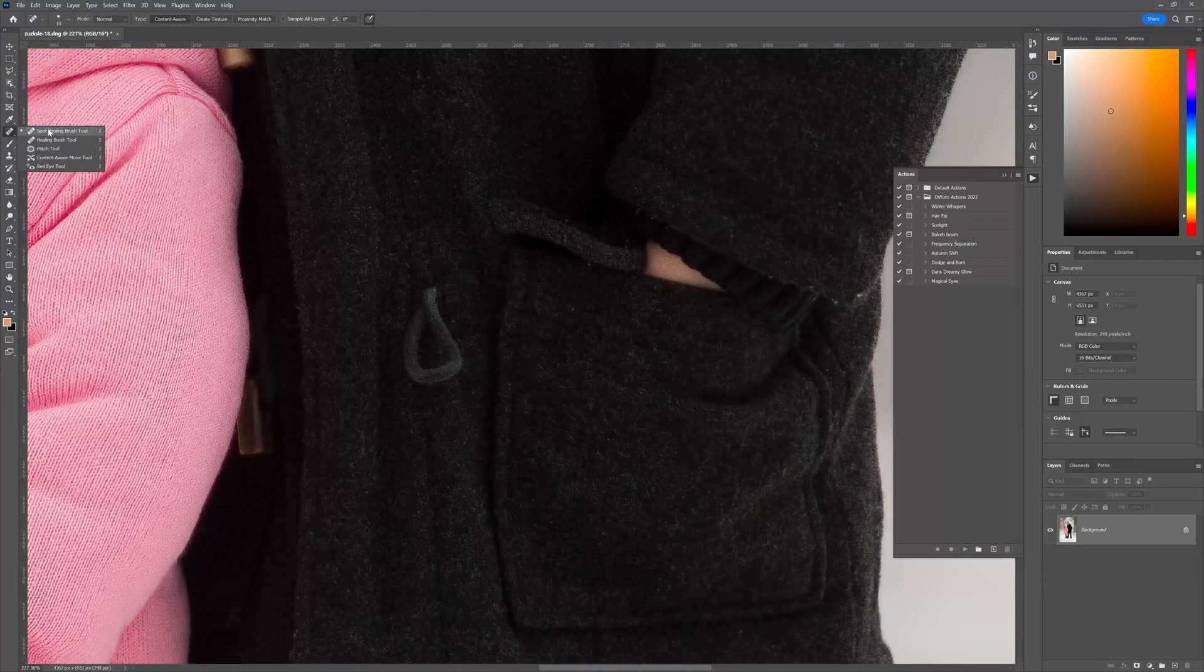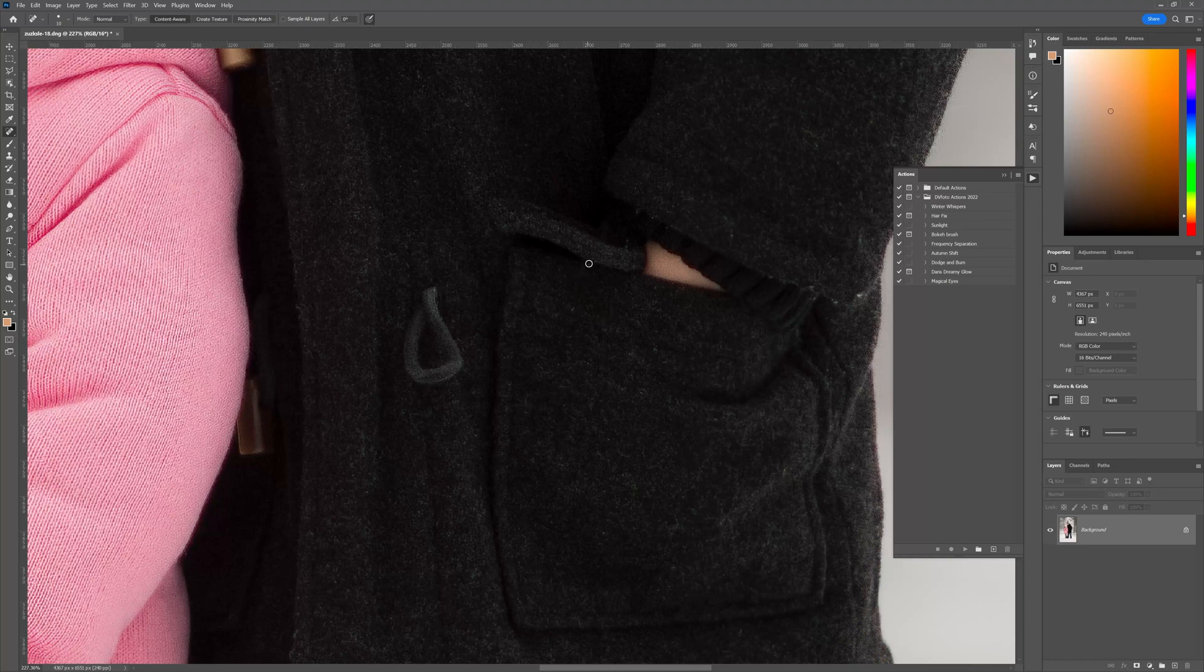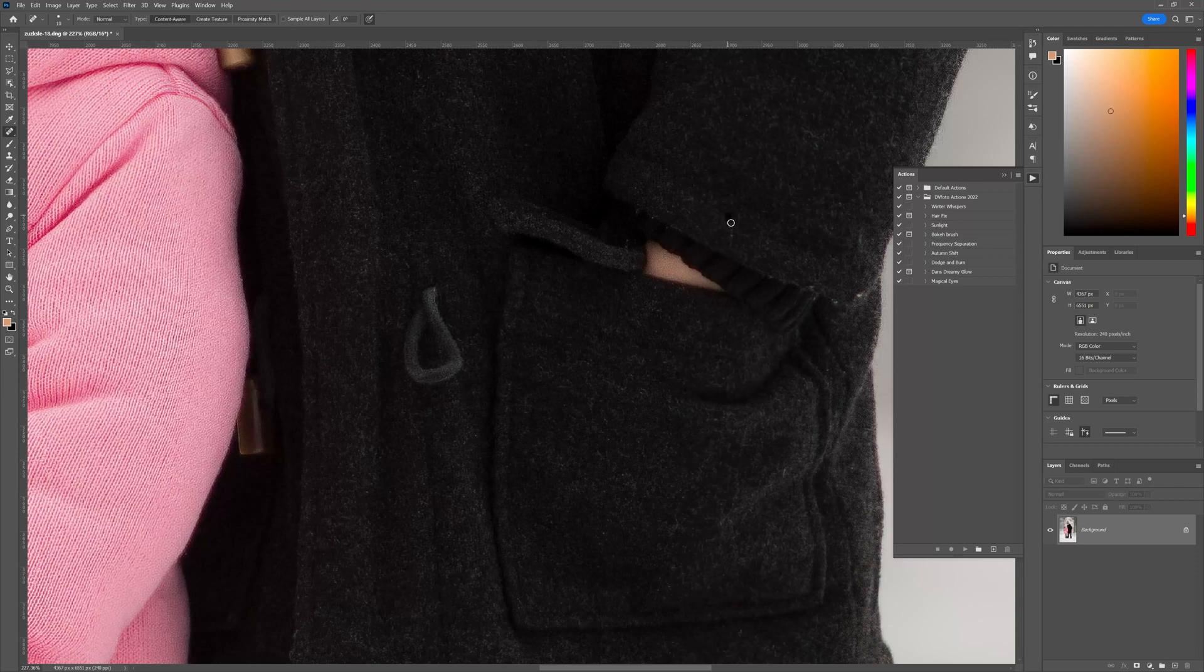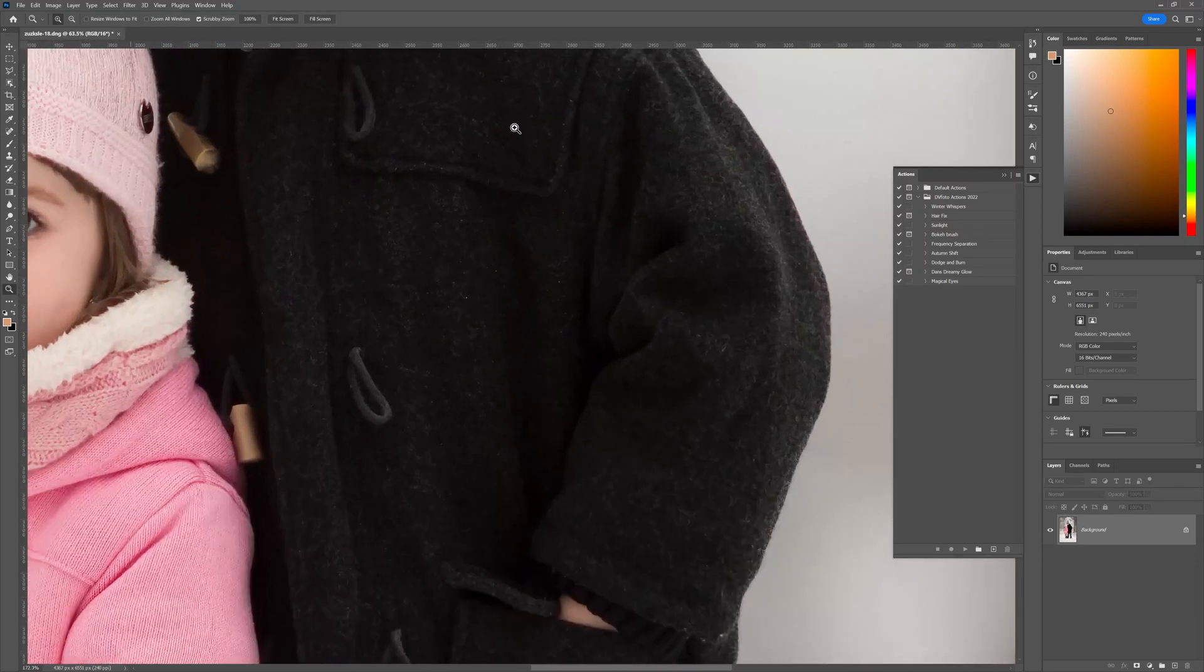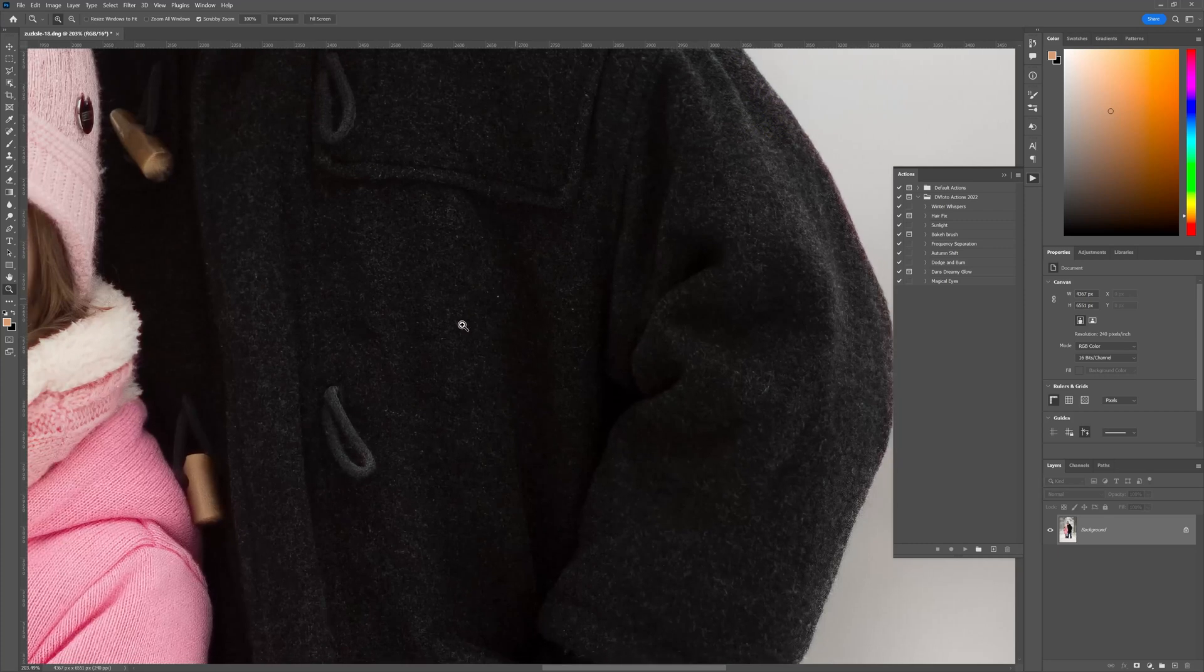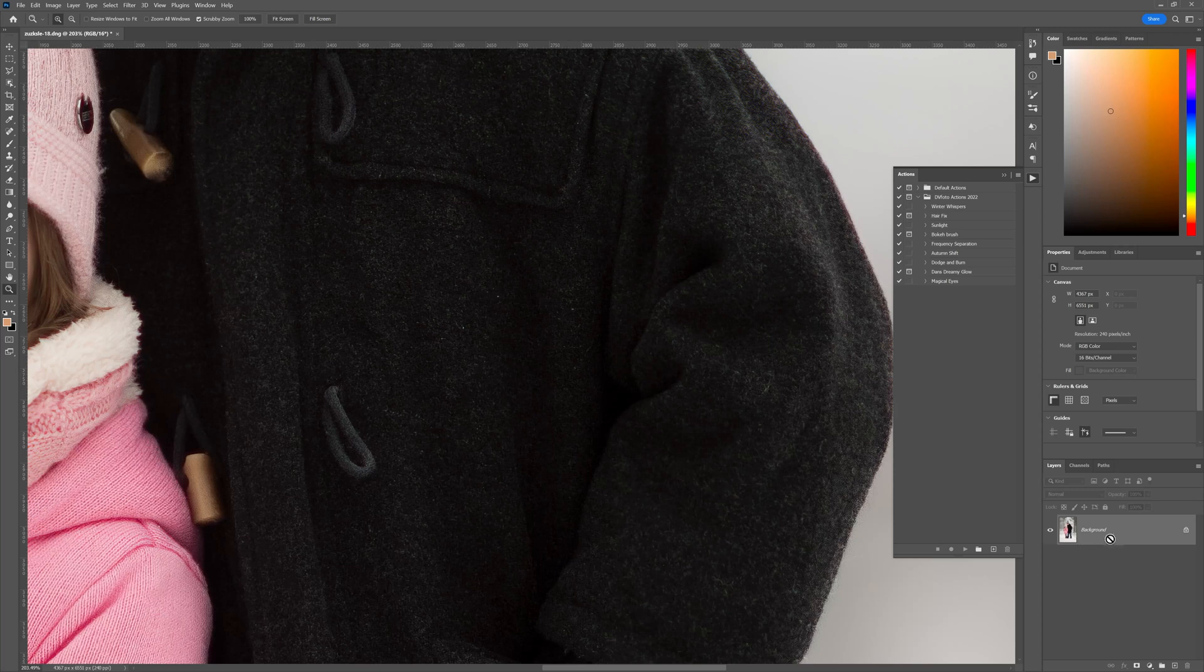Now the normal process would be to go in with a spot healing brush tool and start removing it manually this way. Obviously depending on the severity this can become a time-consuming process. I want to demonstrate an easier way to get rid of those little marks. What we're going to do is first make a copy of our background.